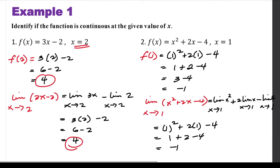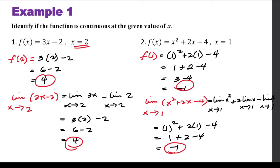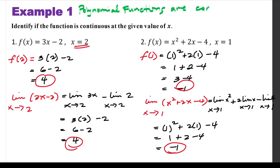Since f(1) equals the limit of the function as x approaches 1, the function x squared plus 2x minus 4 is continuous at x equals 1. Generally speaking, both of these functions are polynomial functions, and polynomial functions are continuous everywhere. So whatever the given value of x, we can always conclude that the function is continuous.